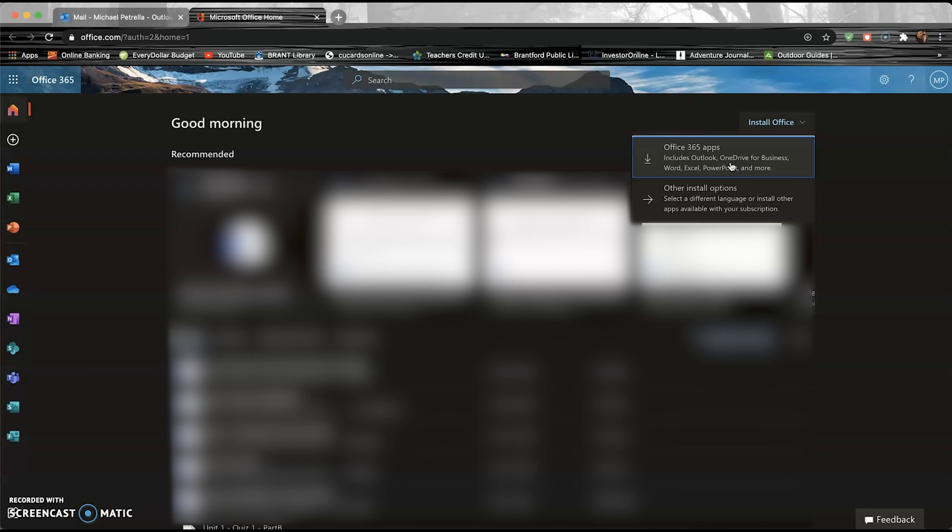But I would highly recommend going ahead and downloading that Office 365 software onto your computer. It's gonna become a heck of a lot easier to submit essays or if you need to do some PowerPoint presentation on ancient Mesopotamia. You're good to go. So hopefully that helped you out, and that was a quick little tip on how to install Office 365, the entire suite, onto your computer. Good luck with the learning.